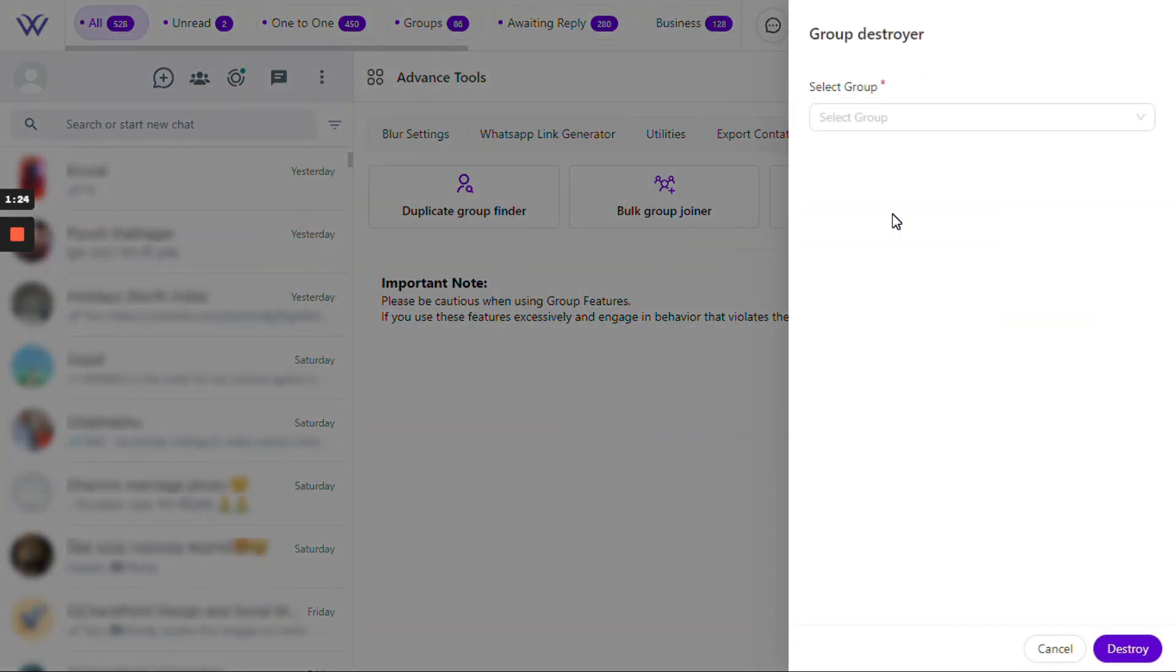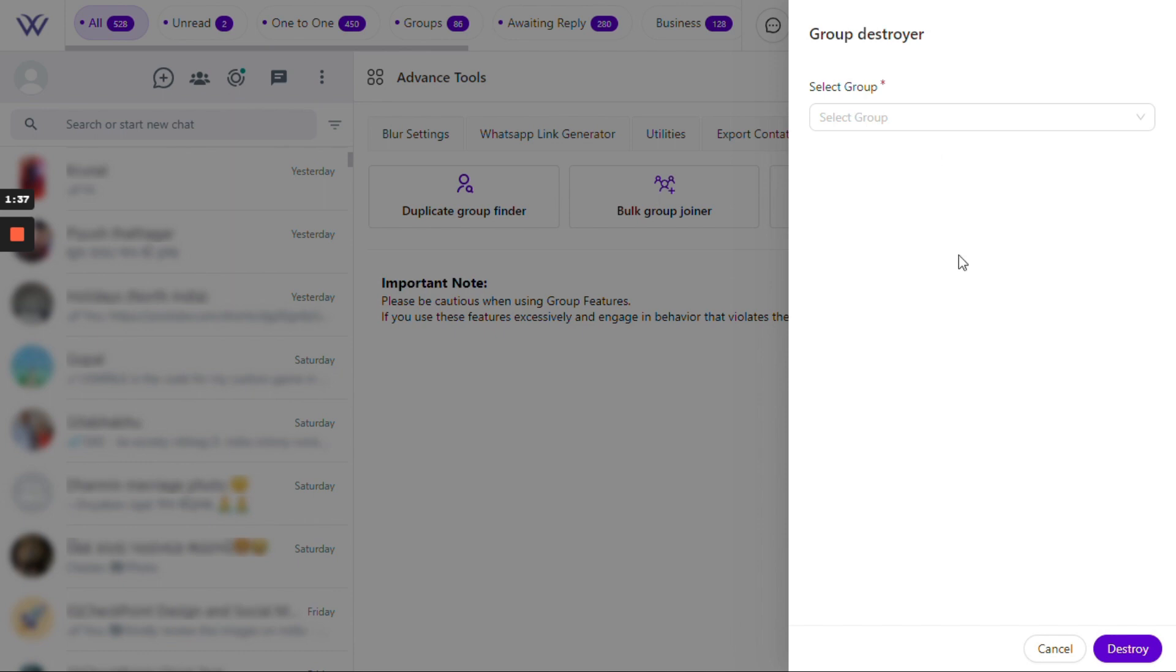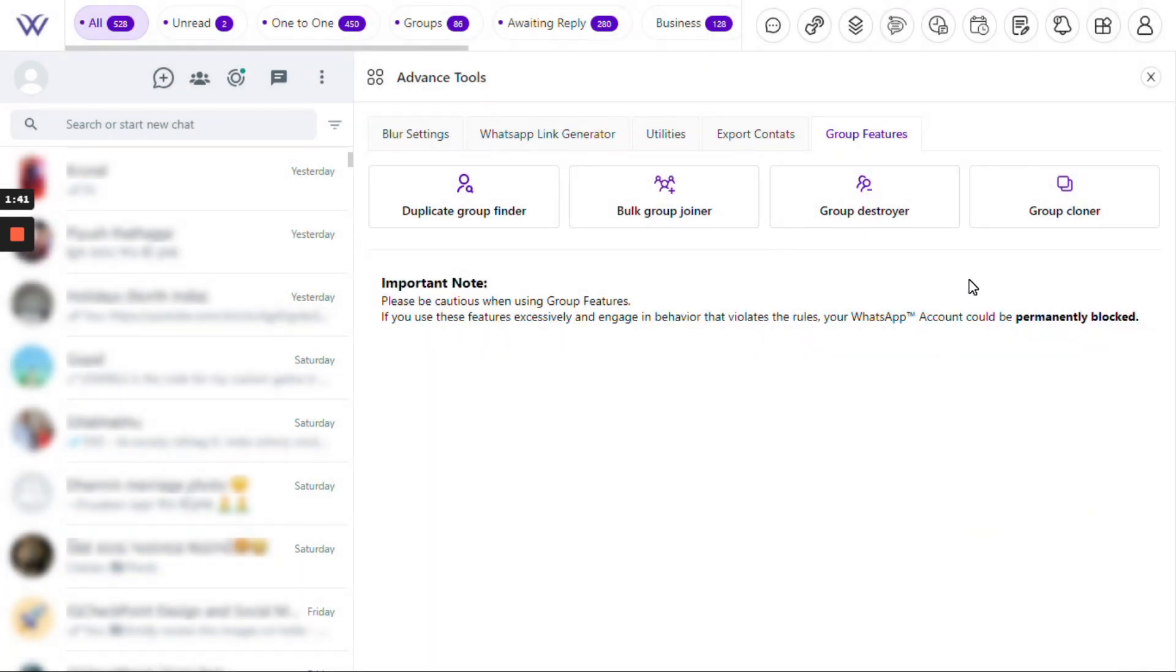Now let's talk about Group Destroyer. It's your go-to feature for managing groups you've created or have permission to delete. With just a few clicks, you can remove unwanted groups and keep your WhatsApp ecosystem clean and clutter-free.